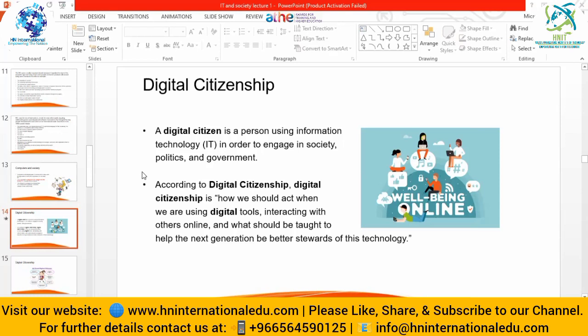Digital citizenship is how we should act when using digital tools, interacting with others online, and what should be taught to help the next generation be better stewards of this technology. Social sites are not safe - there is bullying, harassment, fake comments, fake news, and fake websites. As digital citizens, we must follow and set rules to help the next generation use technology better and protect themselves.